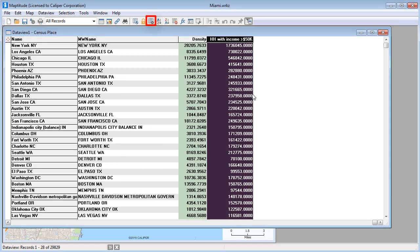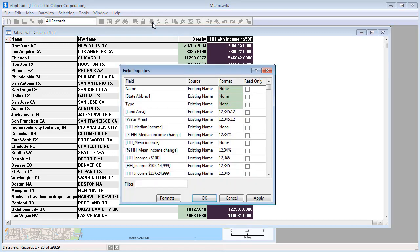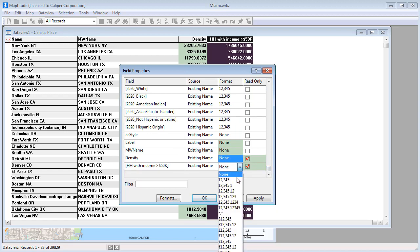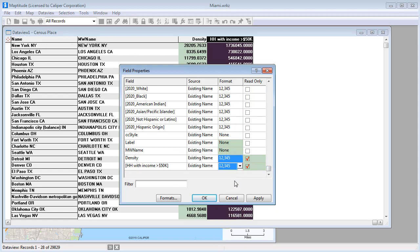Use the Field Properties button to change the formatting of a column. For example, to change the number of decimals in the formula fields that we just created, choose a format, and click OK.